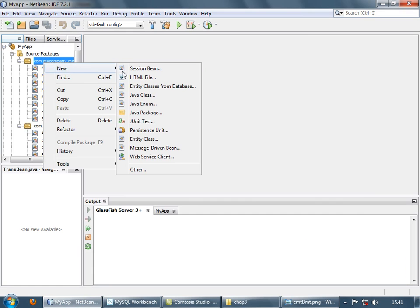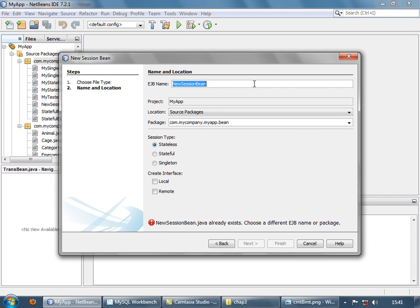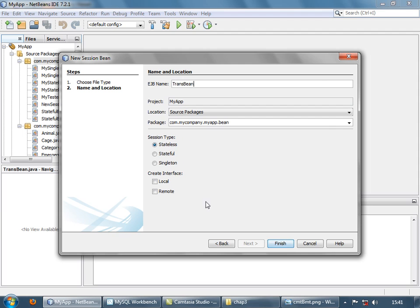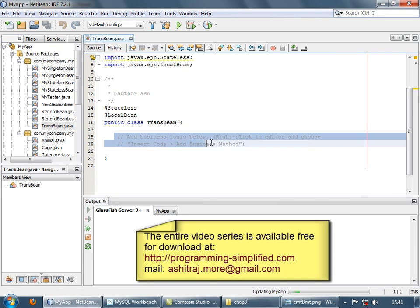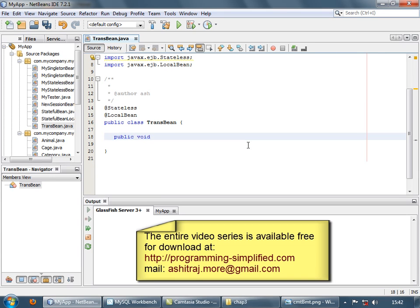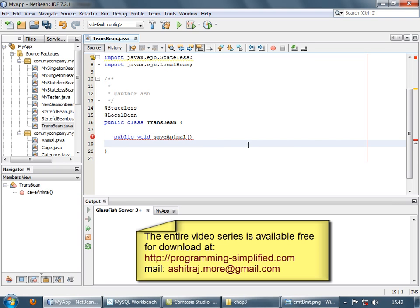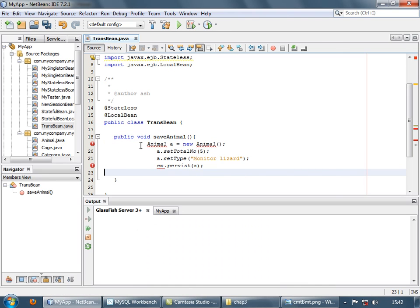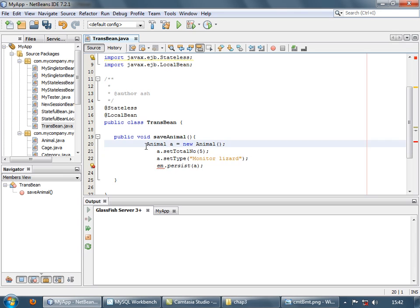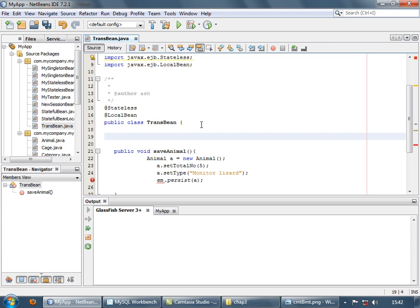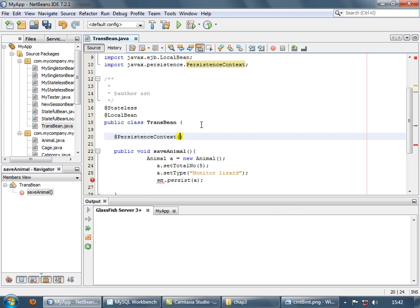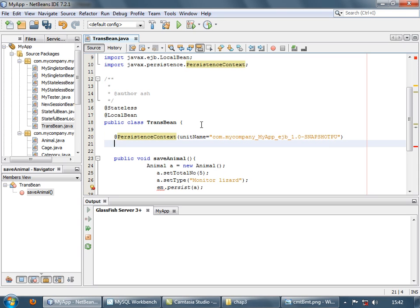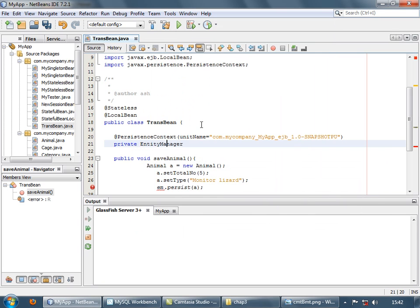So let's see an example of both. So let's create a new session bean. Let's name it TransBean. And let it be stateless and let's not create any interface for now. So this is your bean. So let's add one method to it, public void saveAnimal. And so this is the normal code for persisting an animal. So before that, let's inject entity manager. So let's create a persistence context annotation with the unit name specified in persistence.xml file, and then private entity manager EM.